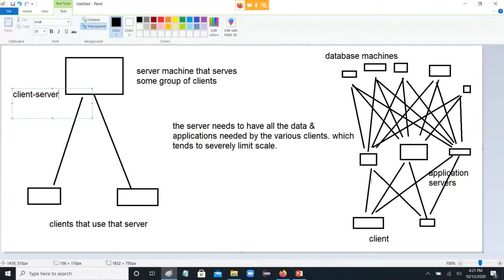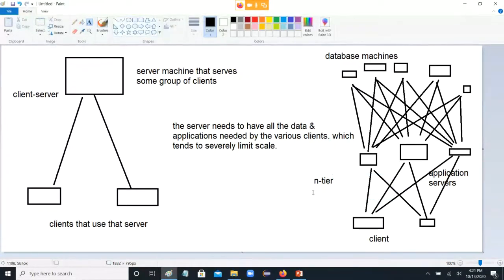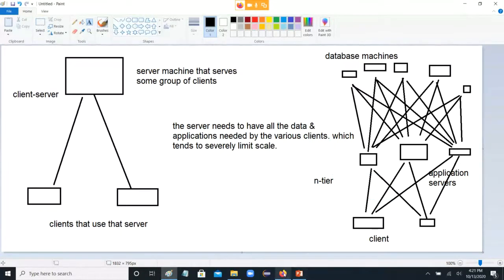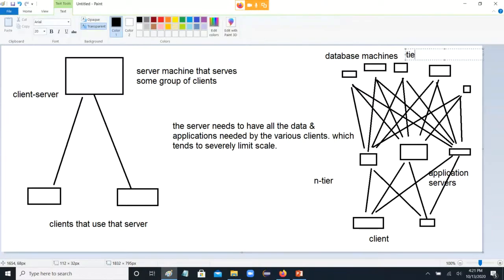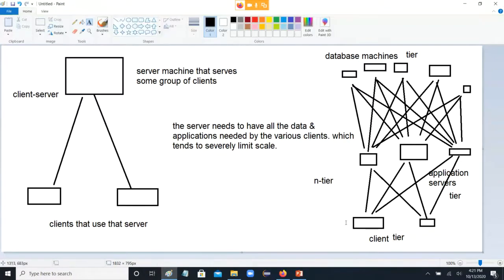So over here I'll write 'client server,' and over here 'N-tier.' Each tier is a group of machines doing the same kind of thing. So you have one tier that's database machines, another tier that's application servers, and then the client tier is all the people that are showing up to use it. A tier just means a group of machines doing the same kind of thing.